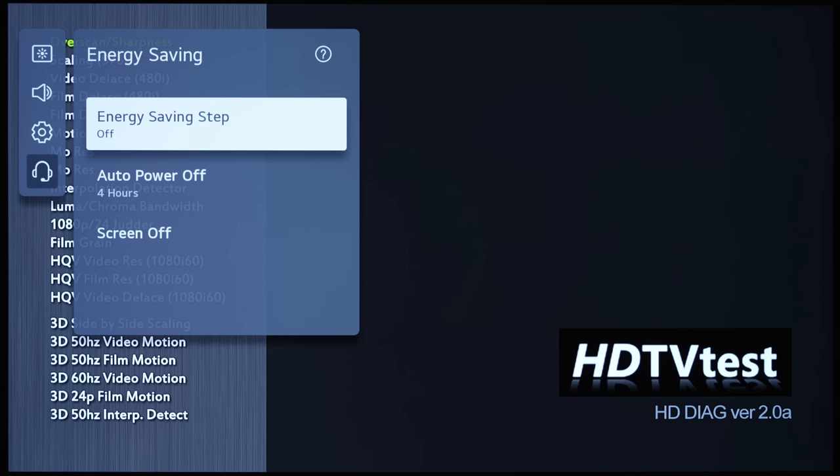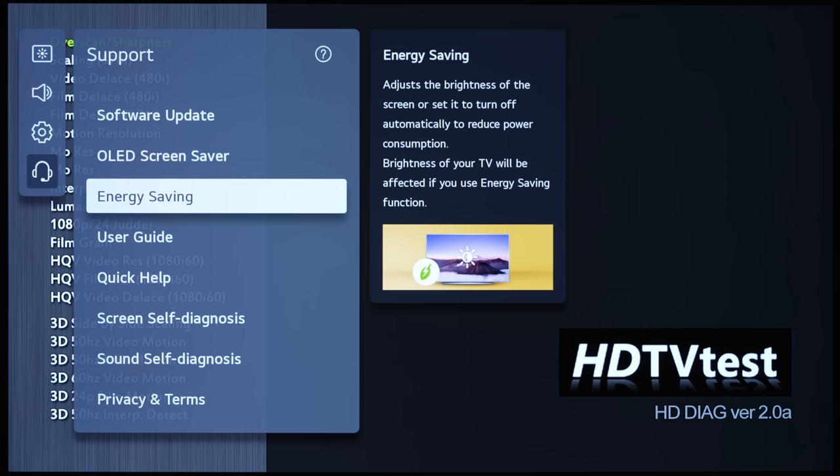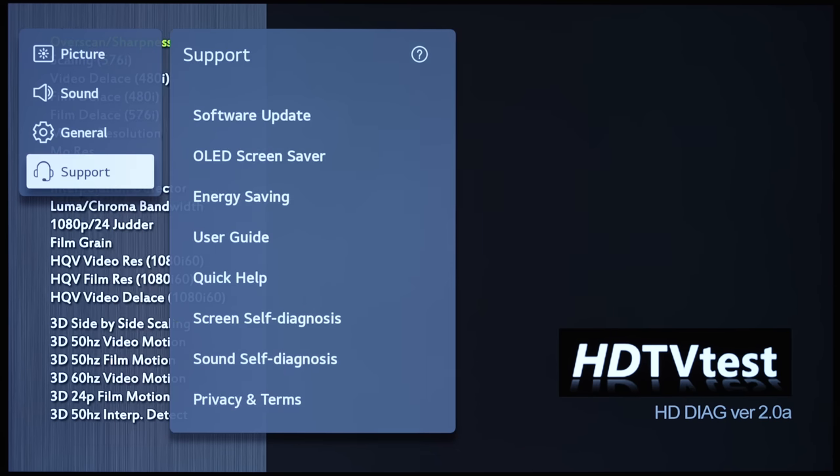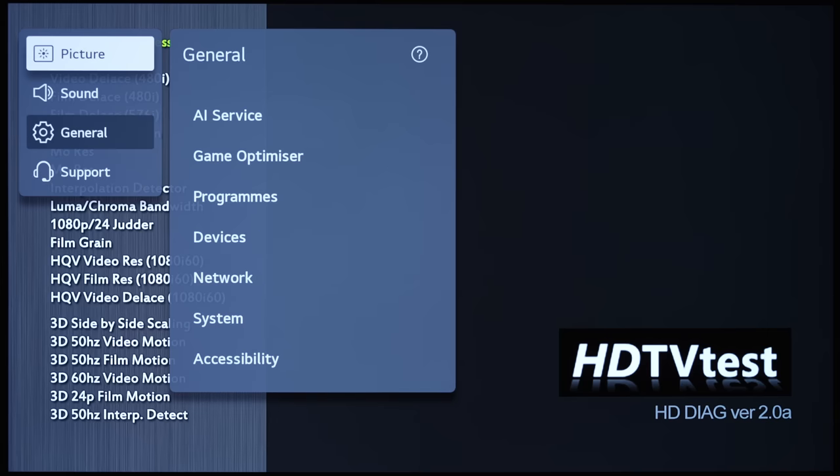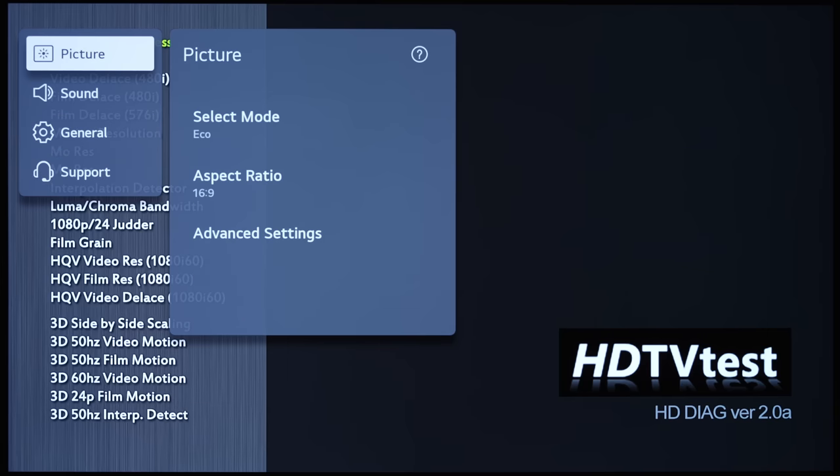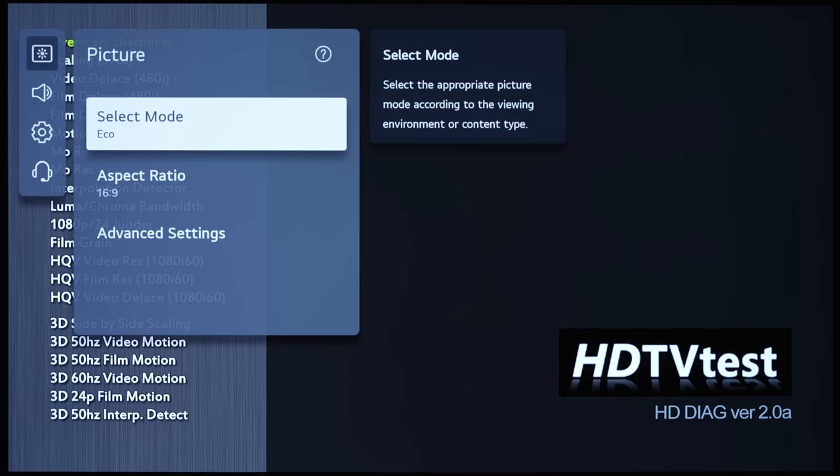Now, in previous years, LG has always put this setting in their picture submenu, but this year, they somehow managed to put it in the support submenu, which may be quite difficult to find.